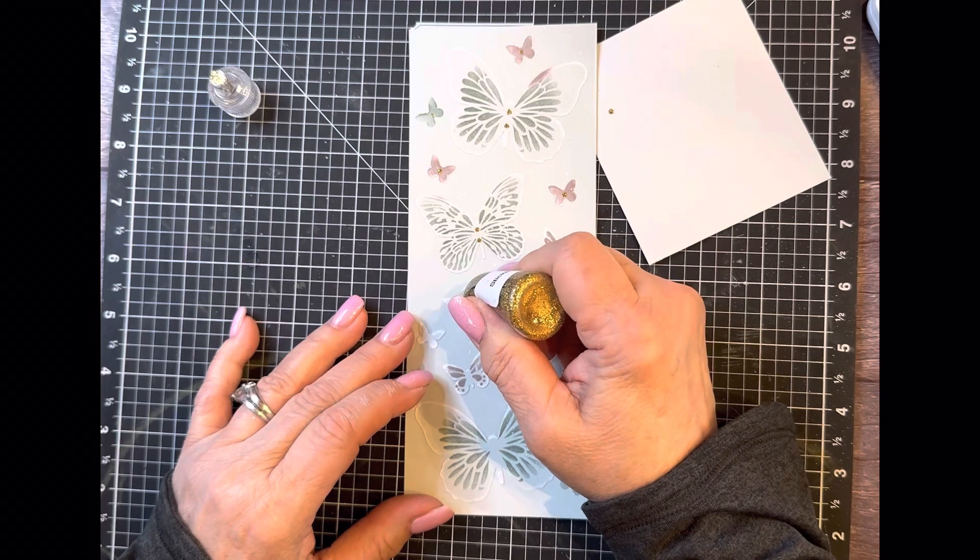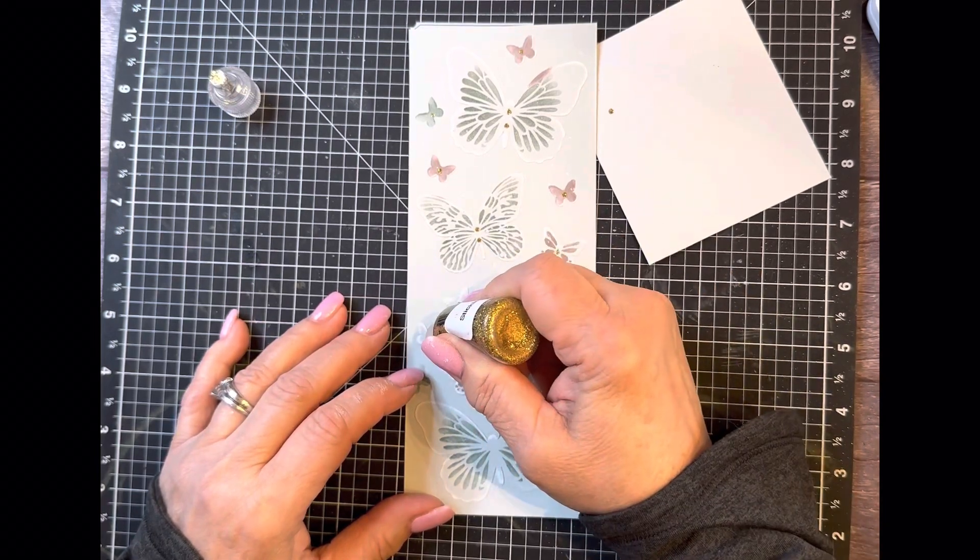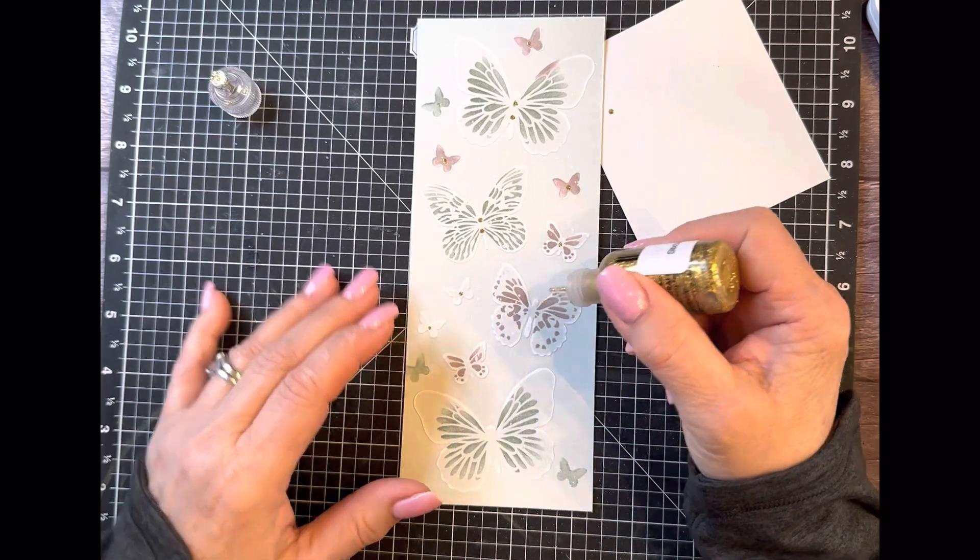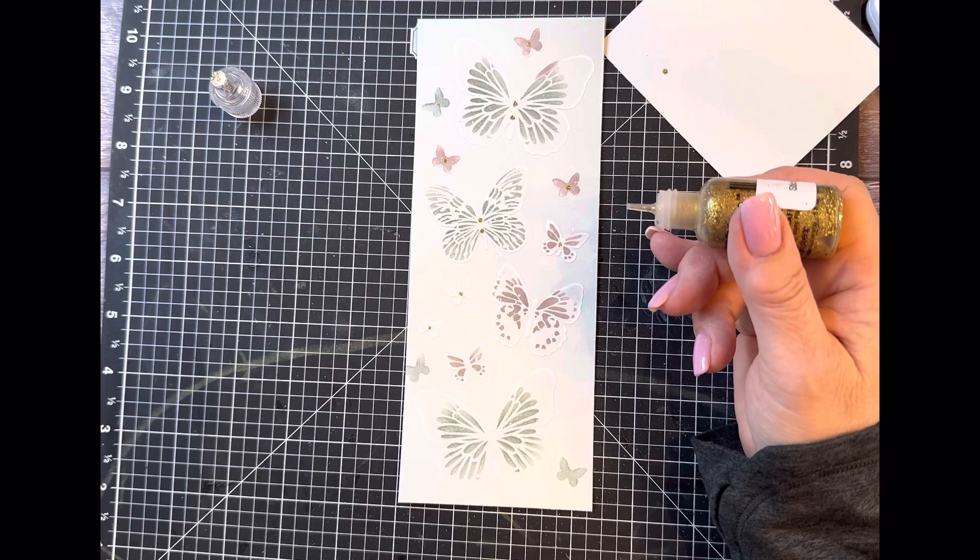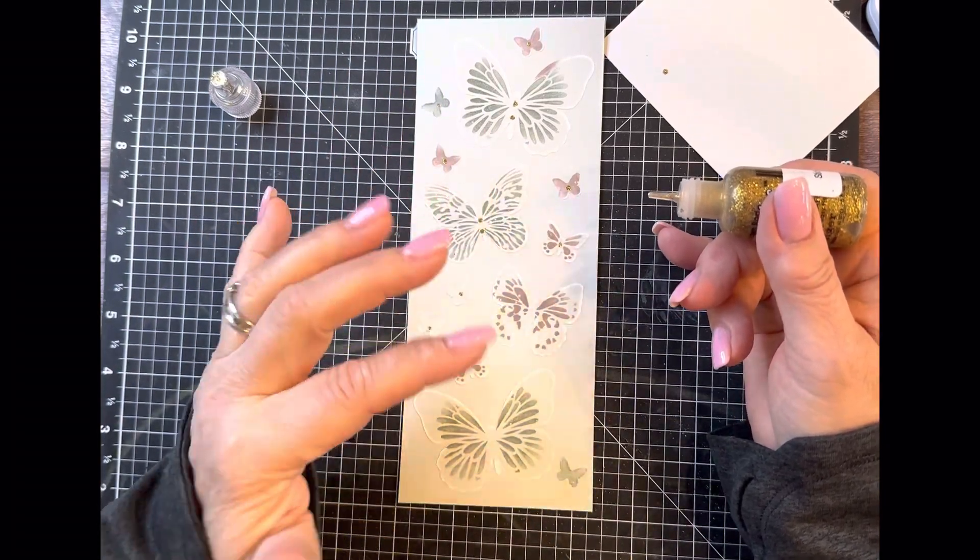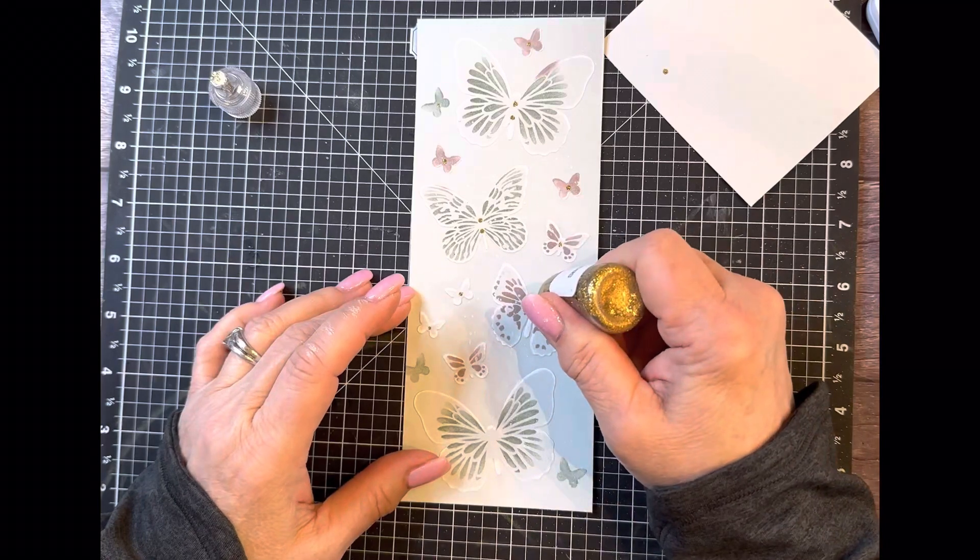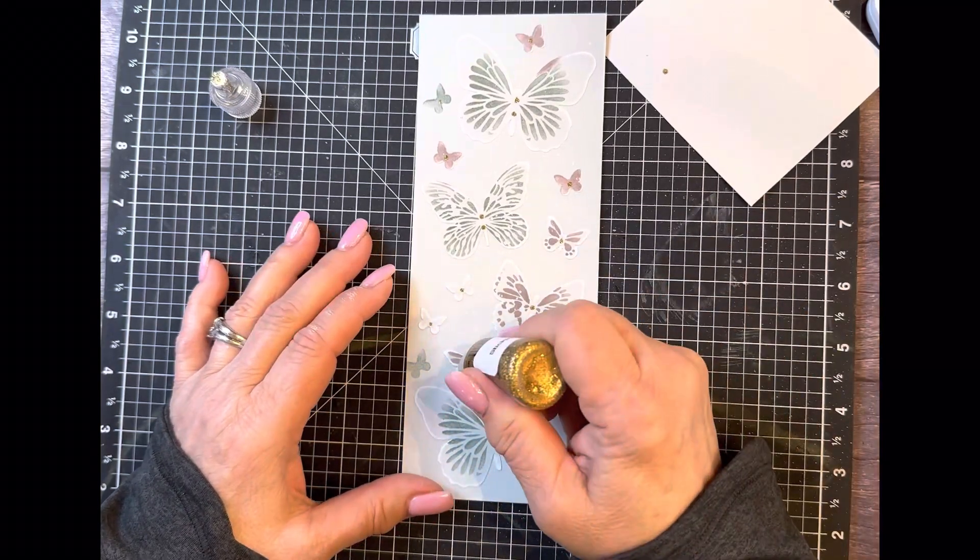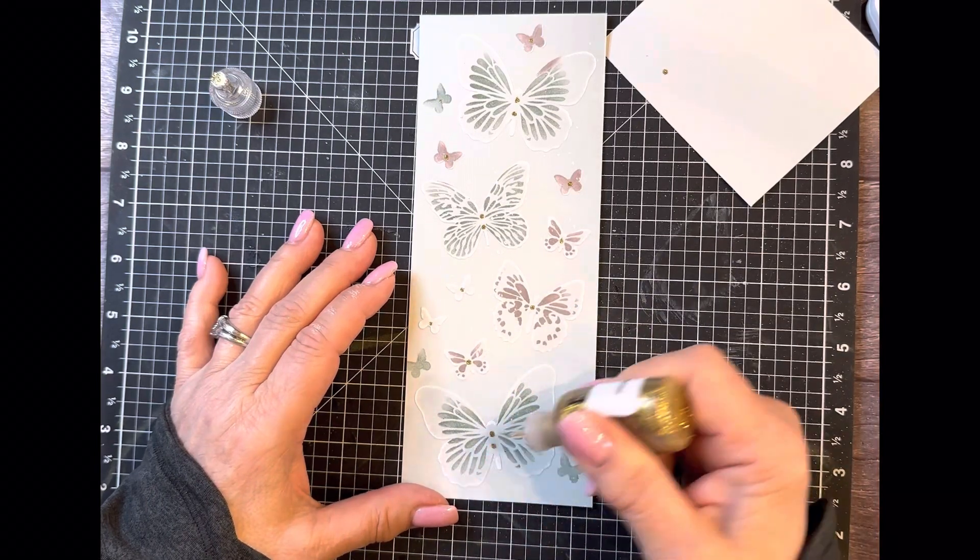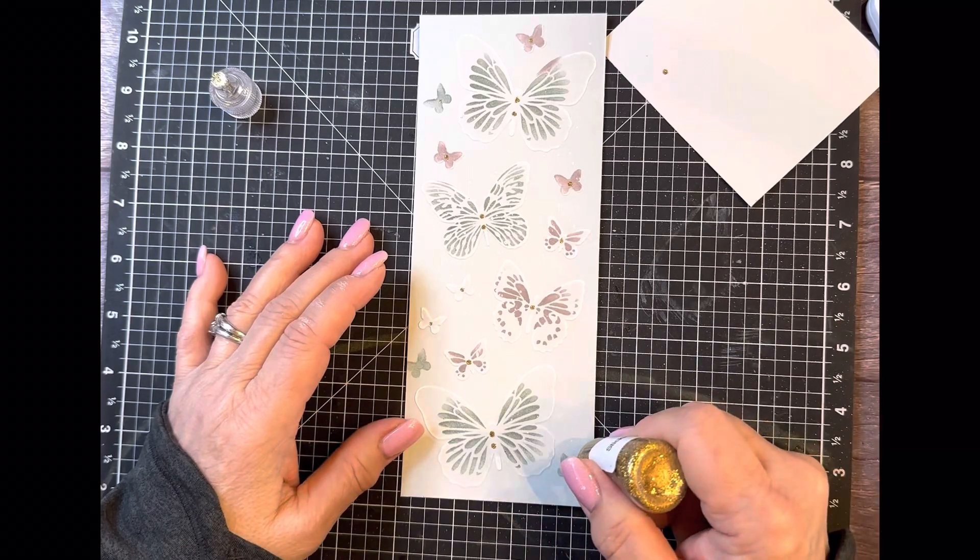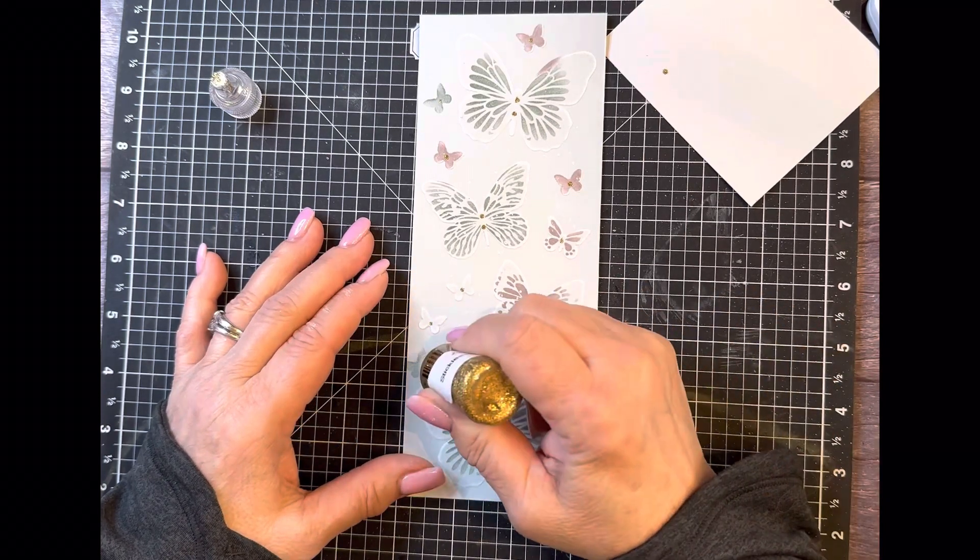And what you're going to have to do is you're going to have to let this dry before you put it on your card base. Otherwise, you're going to end up smearing this. The other way to do it would be to put this on the card base, then put the stickles on and let it set aside to dry. That's looking very pretty. I think I am done here.